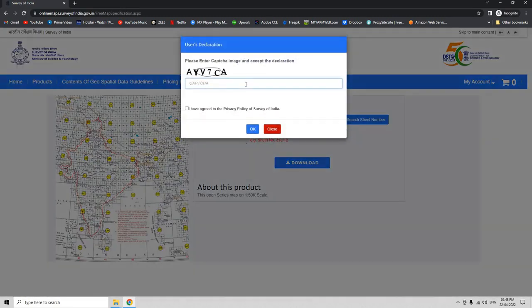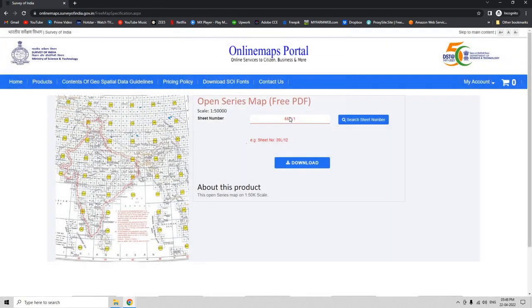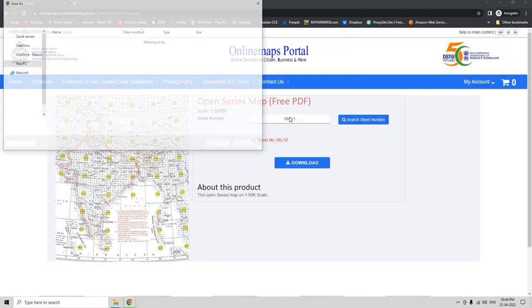Now, let us type the captcha code to download. Check on this checkbox that you have agreed to the privacy policy of SOI in India, and then click OK.